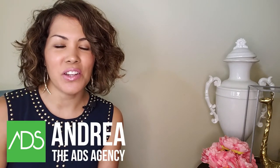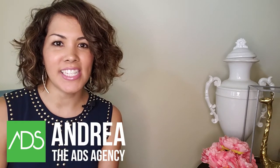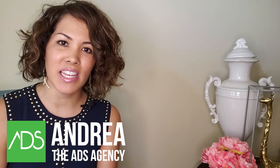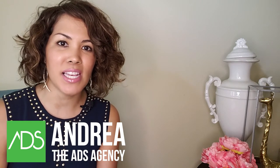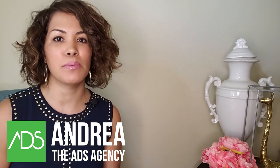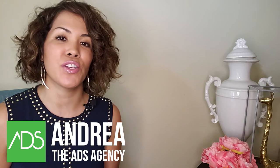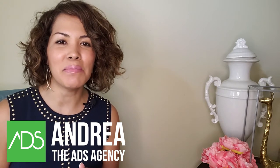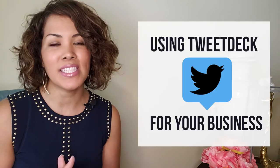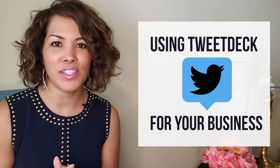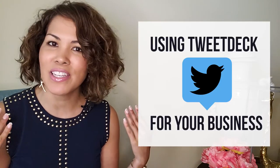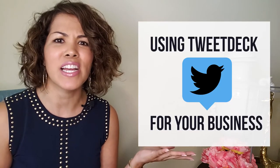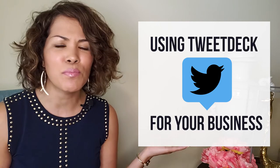Hello, this is Andrea with the ADS Agency, here to bring you the very best in marketing and branding tips, as well as business tips for those of you who are entrepreneurs, solopreneurs, and all that jazz. Welcome and thanks so much for coming. Today I'm so excited to show you something I've been using forever and I just assumed people know about this tool.